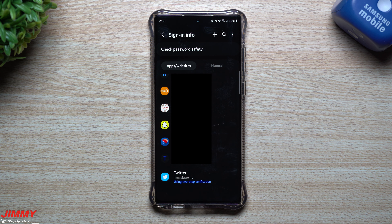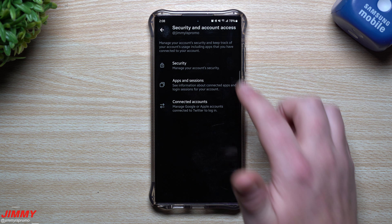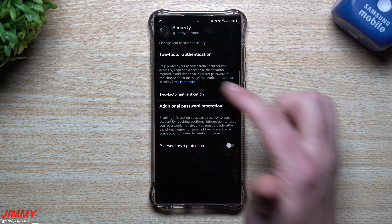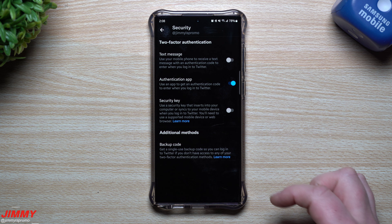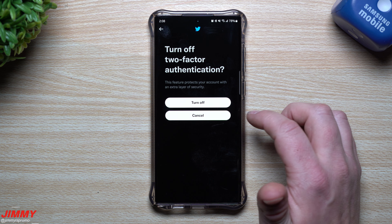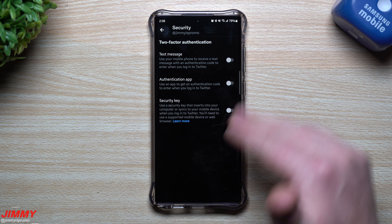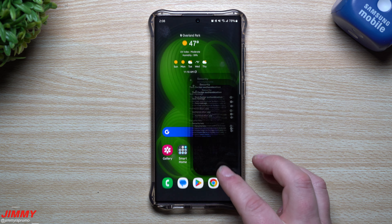That is the verification code to put in any time you need to authenticate and prove it's you. All of this is stored inside your Samsung Wallet, so any time you get a brand new phone you just log into Samsung Wallet and everything will be there. And if you switch to a different device manufacturer, you'll have that backup code if ever needed.